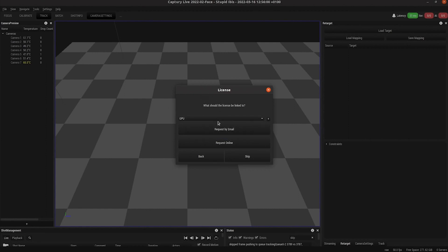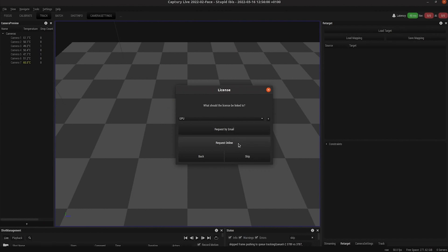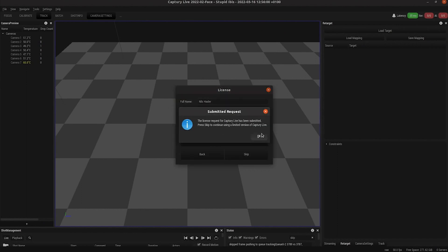Then you have two options for how to submit your license request. You can either request by email, which opens your email program, or you request online, which also sends an email but without opening your email account or email program. You just fill in your details and hit submit, and that fires off an email in the background.